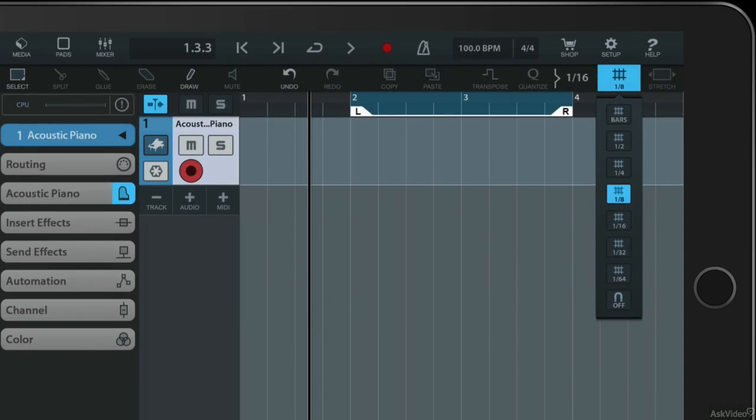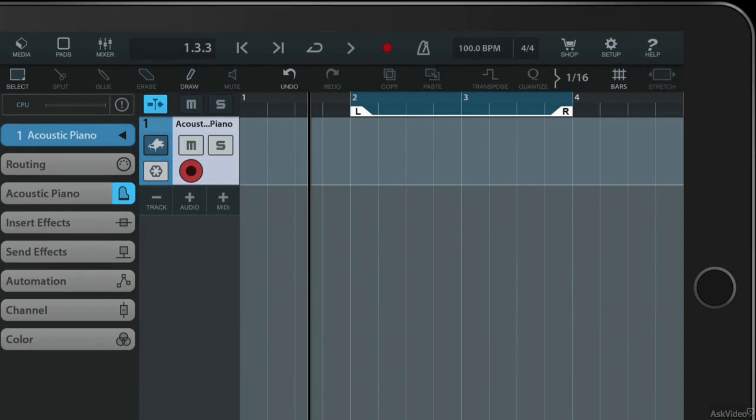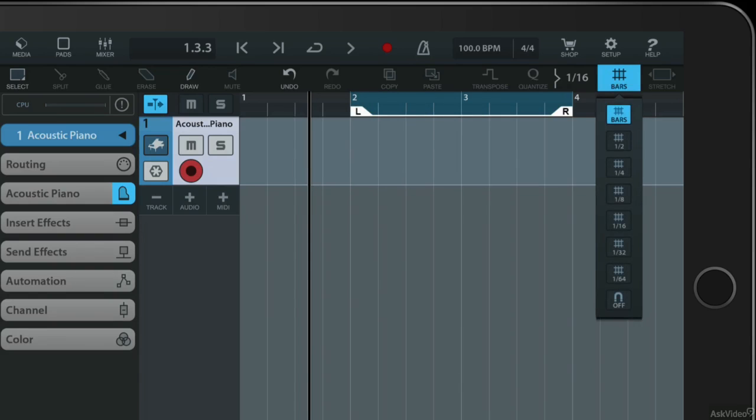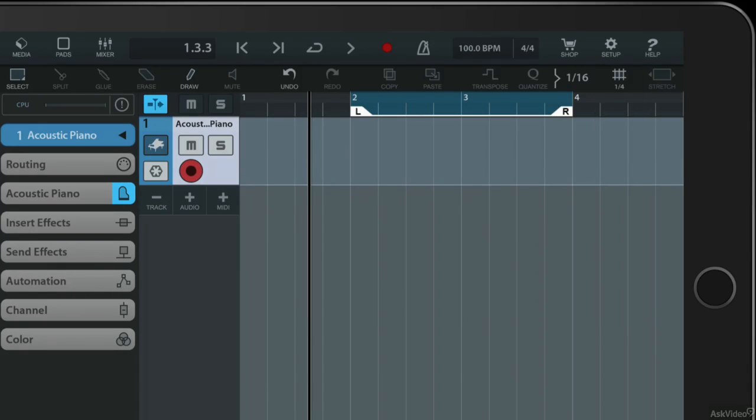So I can have it snapping to bars in which case when I drag it will snap to a bar or I can change that. I might say I want it to snap to every quarter beat. If I do that it will then allow me to snap to quarter beat.